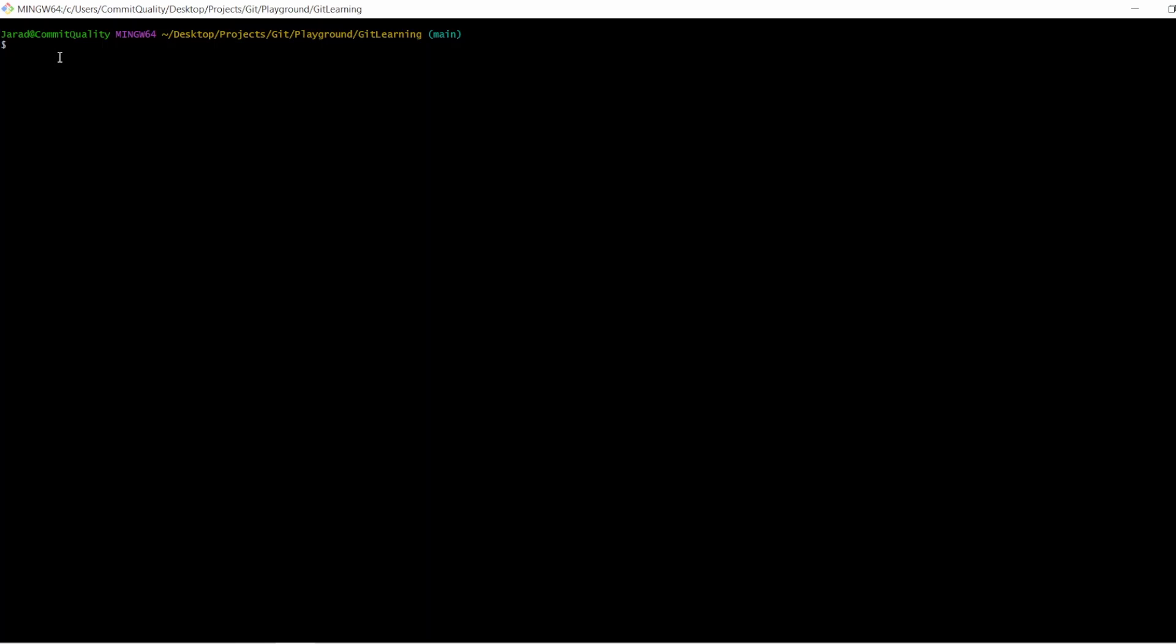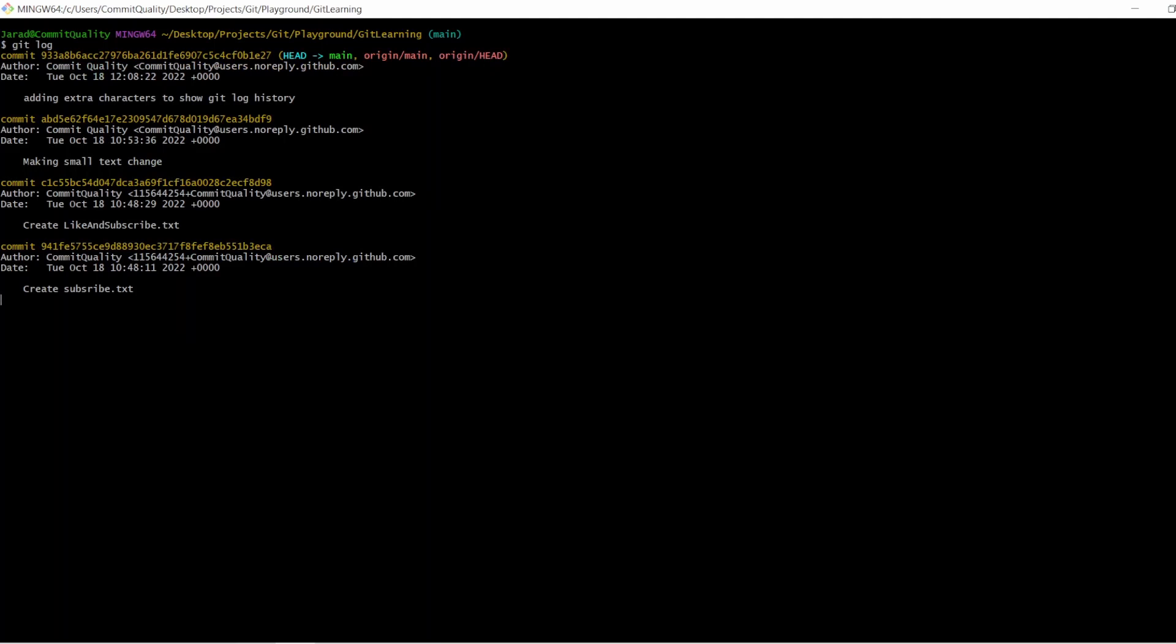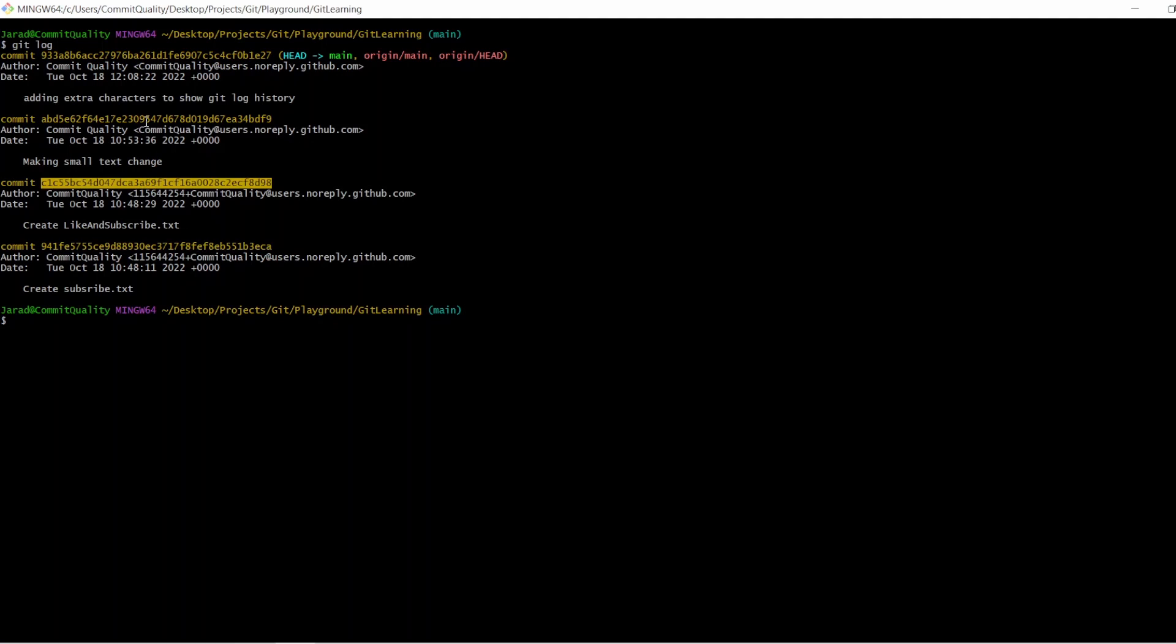So let's just do git log in git bash and see what happens. What we can see here is there are four commits: the initial one, then the second, third, and the latest one, which is the fourth.